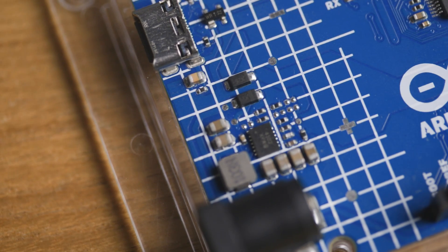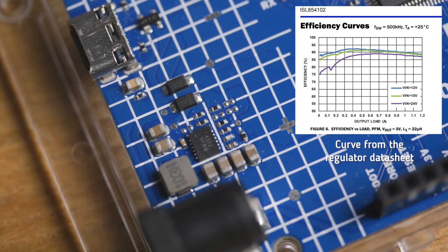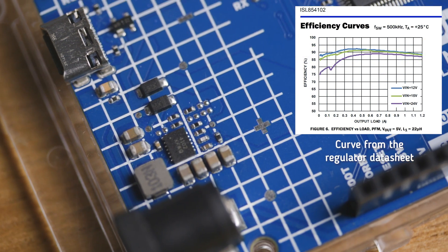Also, since the R4 now uses a switching power supply, the voltage conversion should be much more efficient.